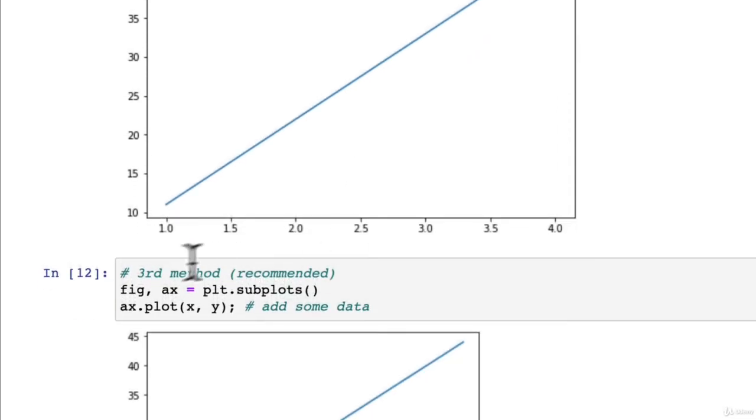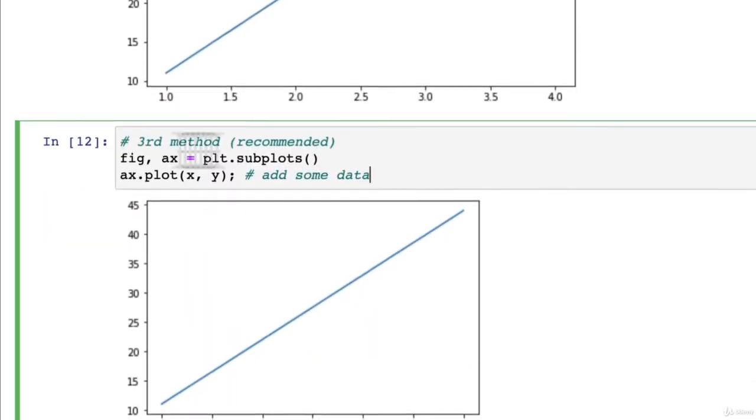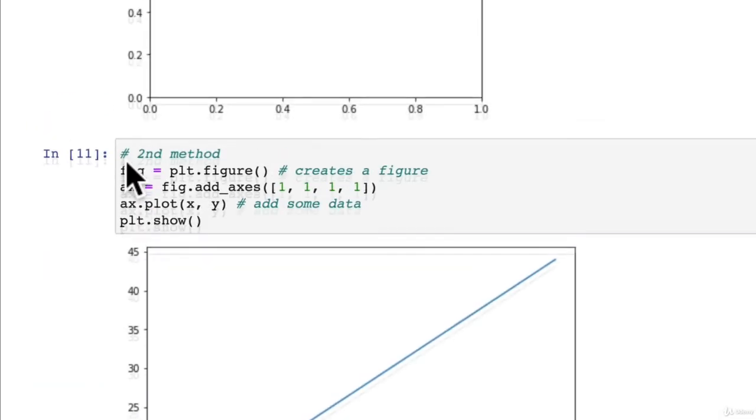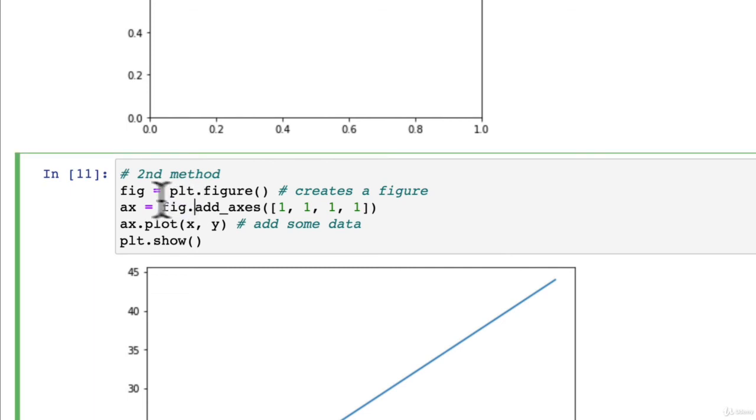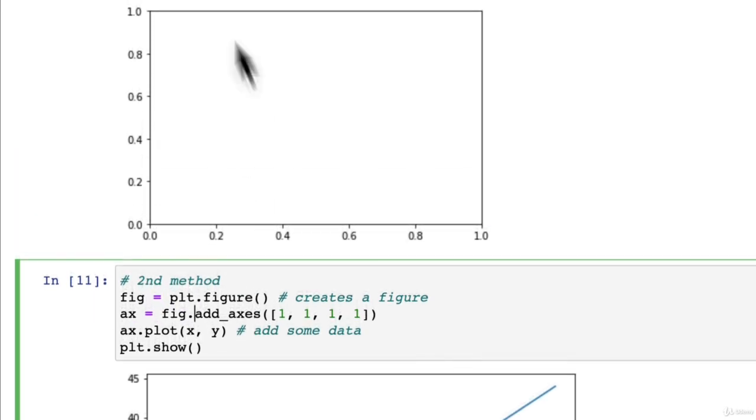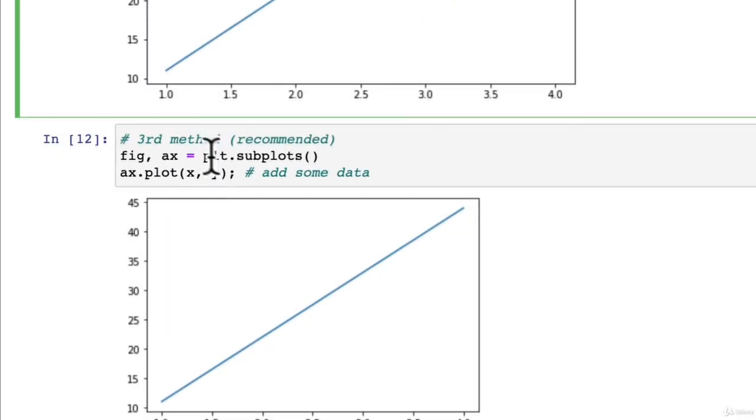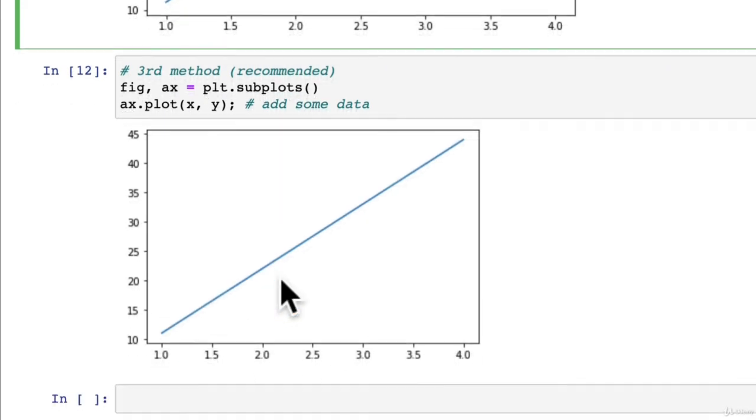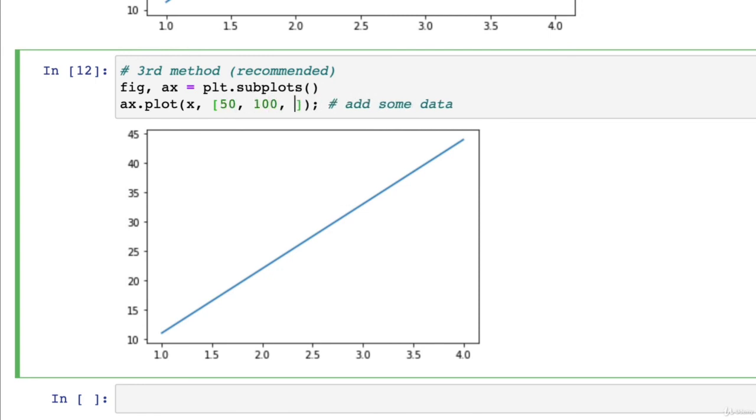We've just recreated the same graph three times with three different methods. But we're going to be focused on the third method. And you might notice that every time I call something like fig equals or axe equals or fig comma axe equals, it resets the figure. Even though we're plotting the same data. Maybe if we went here and we go 50, 100, 200,